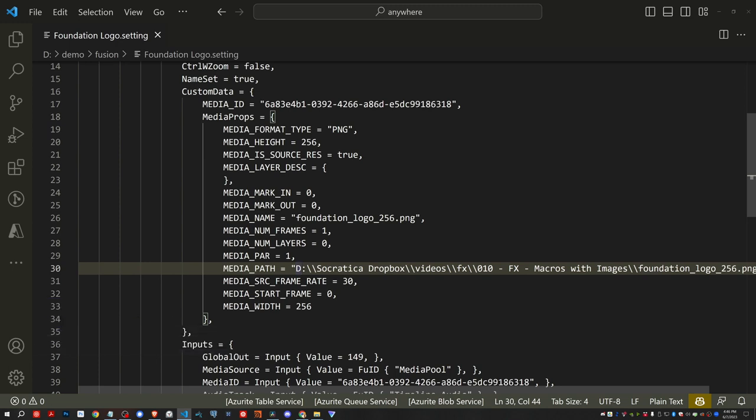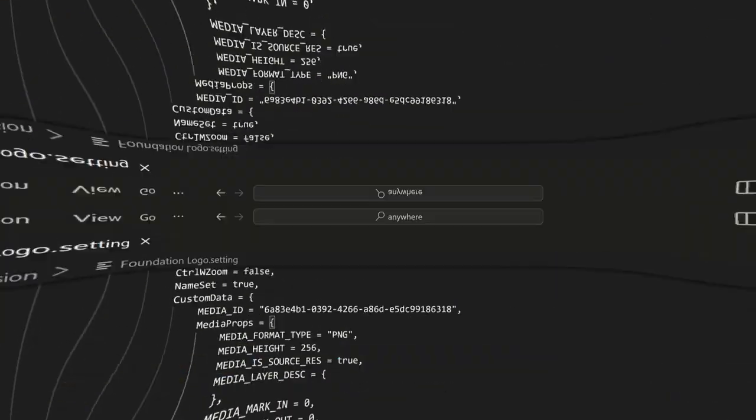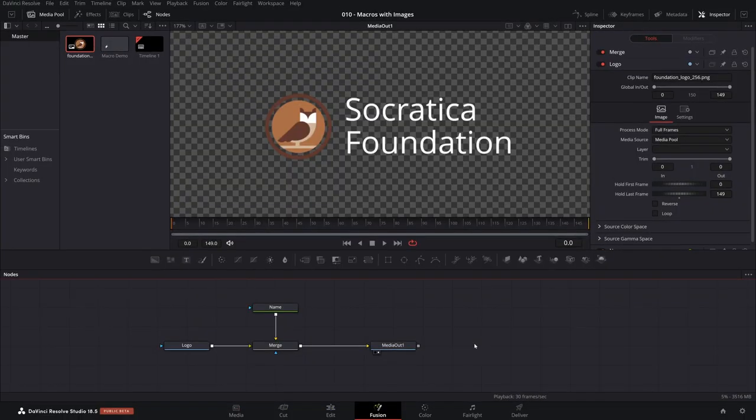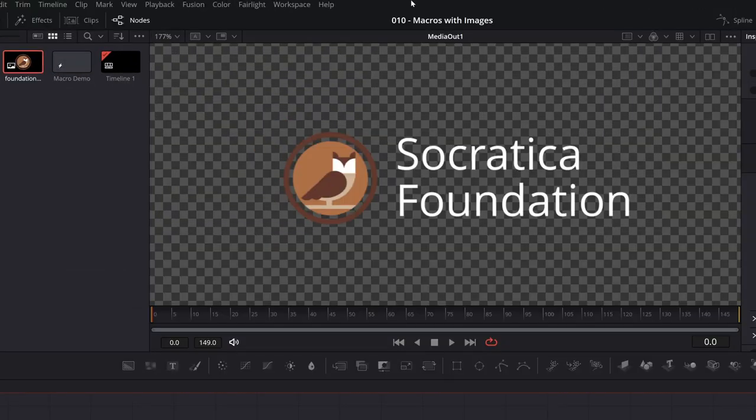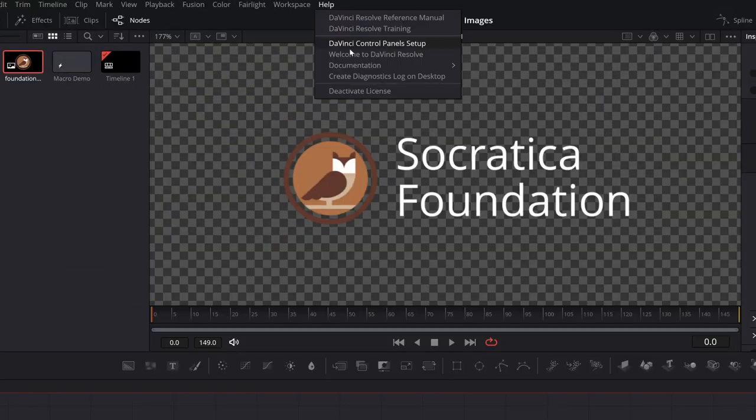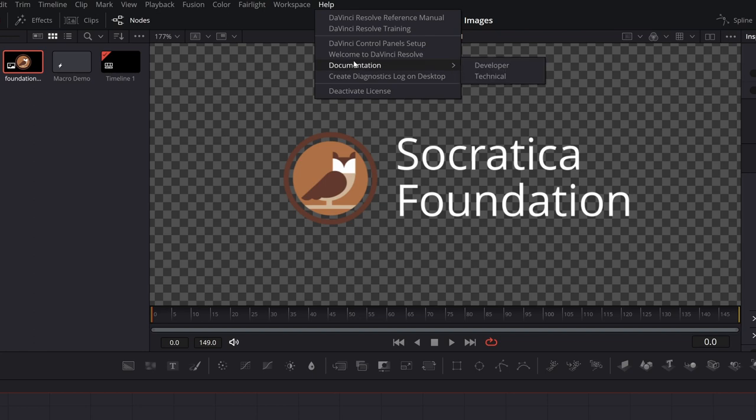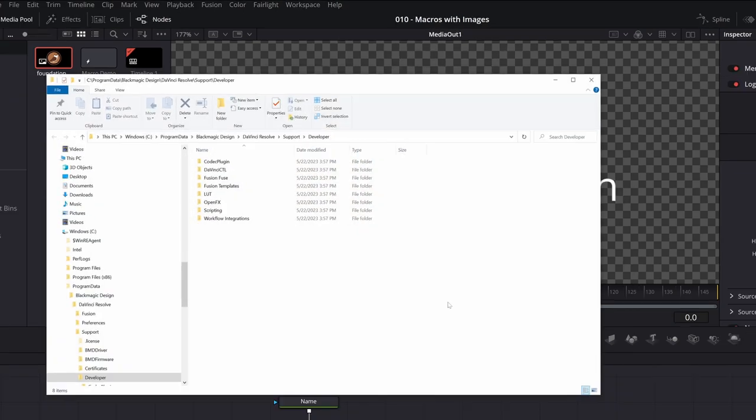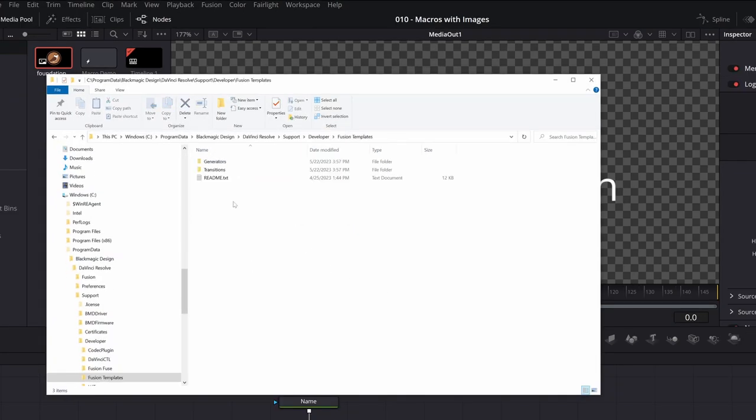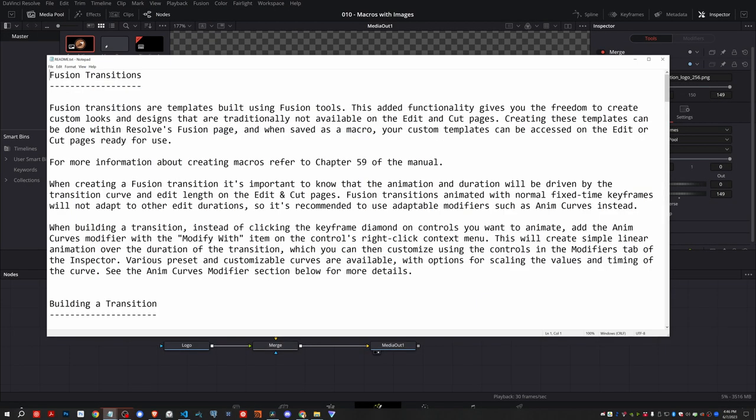And there's one file I'd like to show you that contains the information on a lot of these details, such as where to put your bundled assets and things like that. So we're going to come back to DaVinci Resolve, come up to help documentation developer. And if you go into the Fusion templates folder, there should be a readme.txt file. And if you open this up, this contains a lot of useful information for creating macros with thumbnails, with bundled assets, and how to then zip them together and share them with other people.